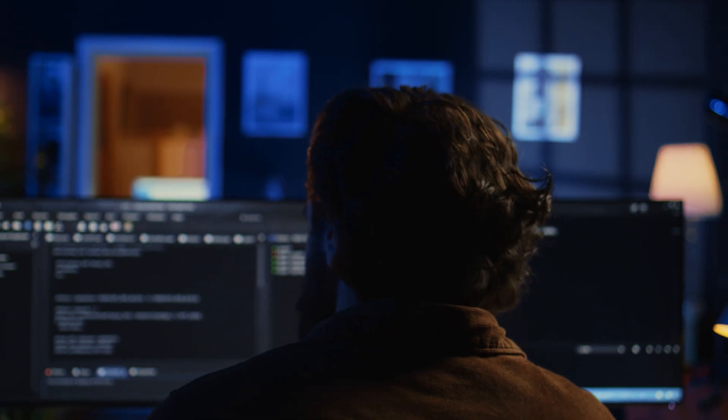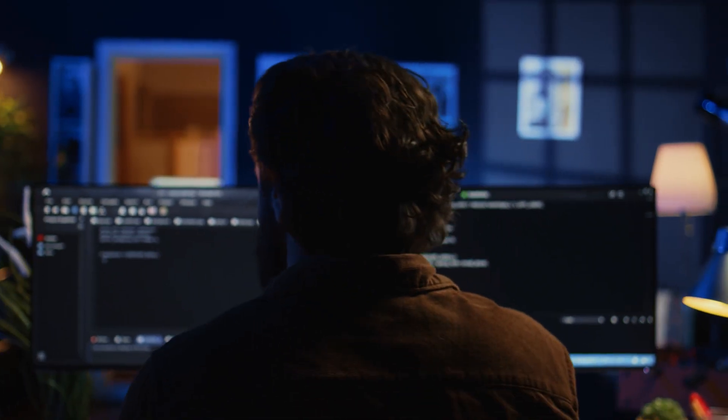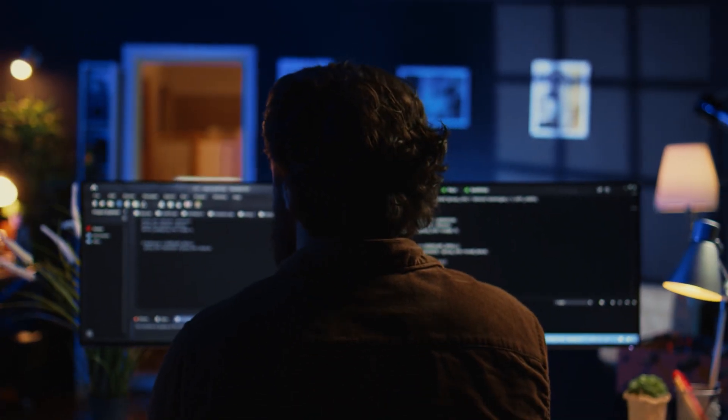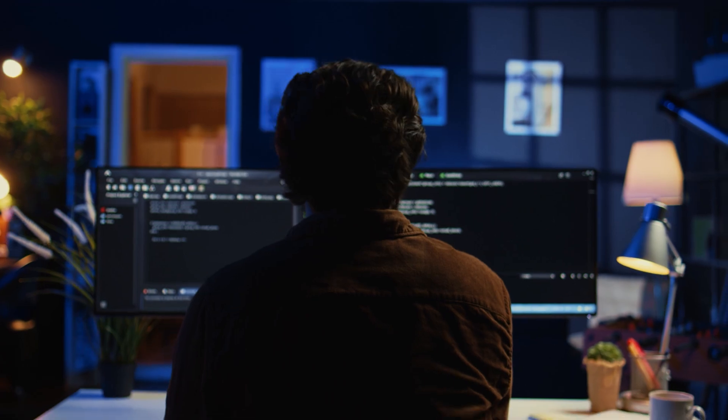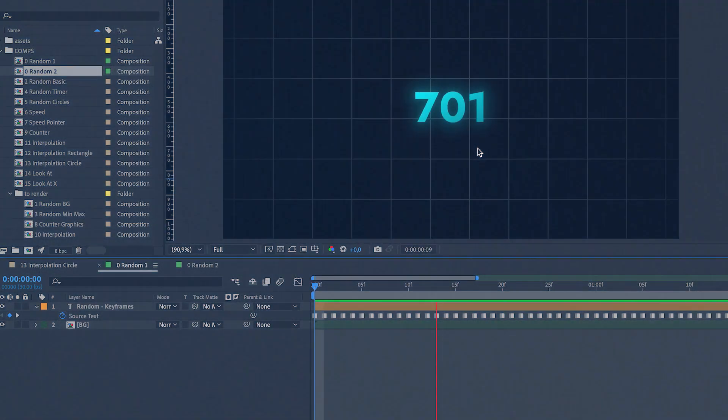What if you could ditch the unnecessary keyframes and replace them with one tiny piece of code? I know, you probably hate coding, otherwise you'd be doing software development and not motion design. But let me show you how easy it actually is.